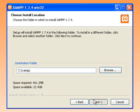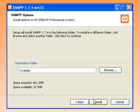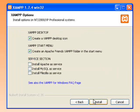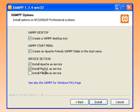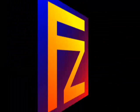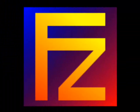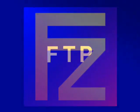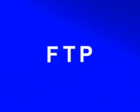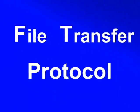As XAMPP installs, it will simultaneously install other programs needed to operate your localhost. It also gives you the option to install FileZilla, a program that allows you to connect to a site server by way of an FTP, or file transfer protocol.